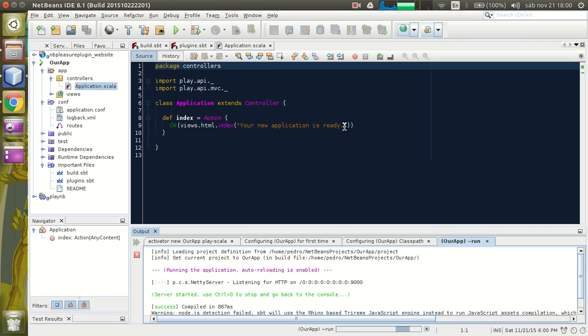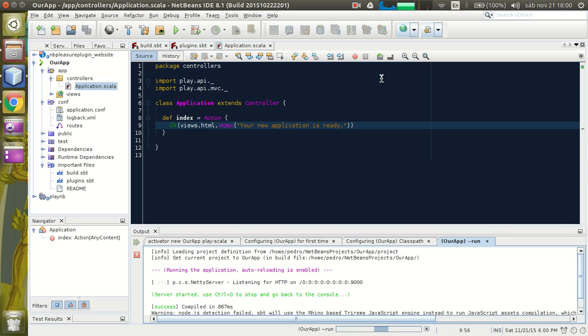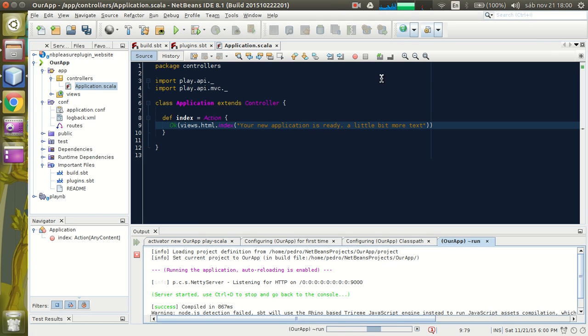Let's make some changes. A little bit more text.